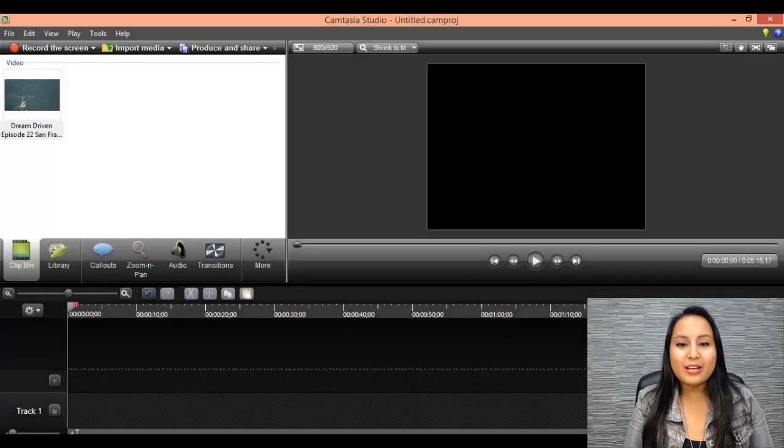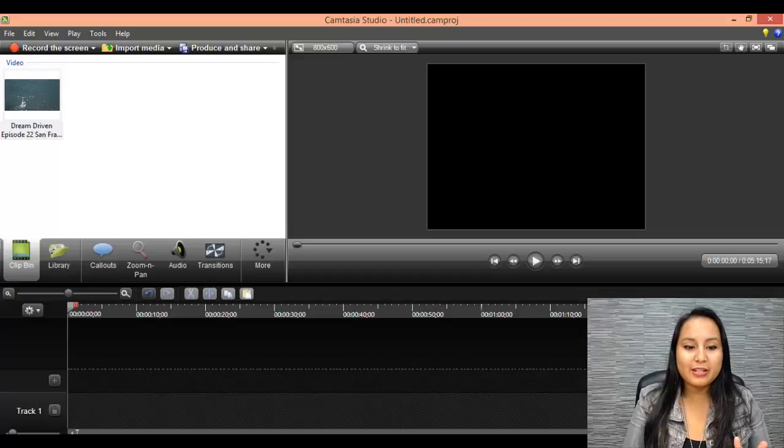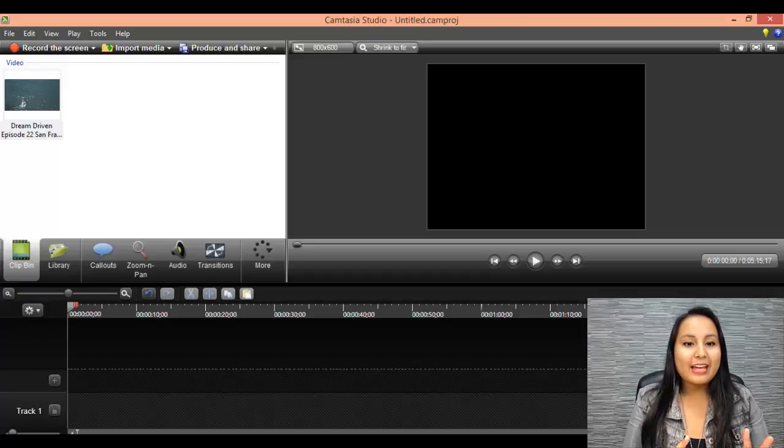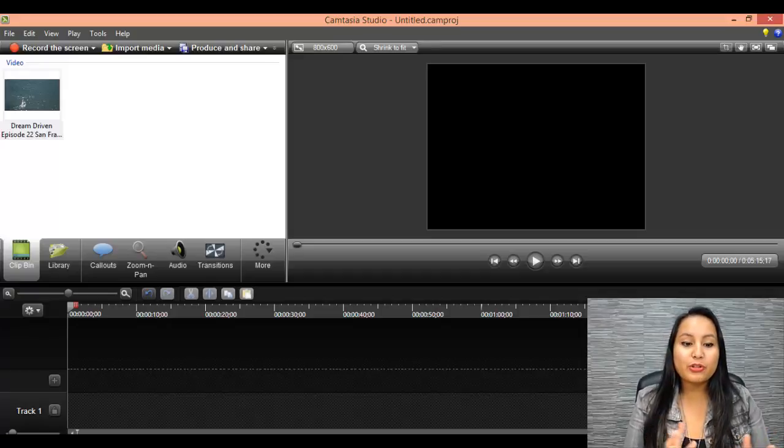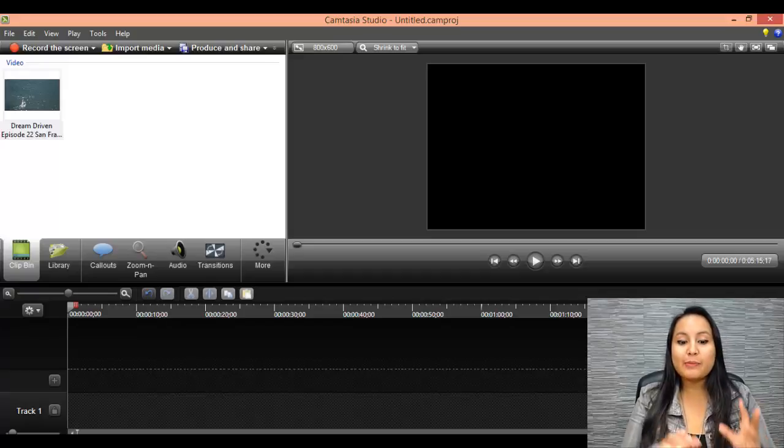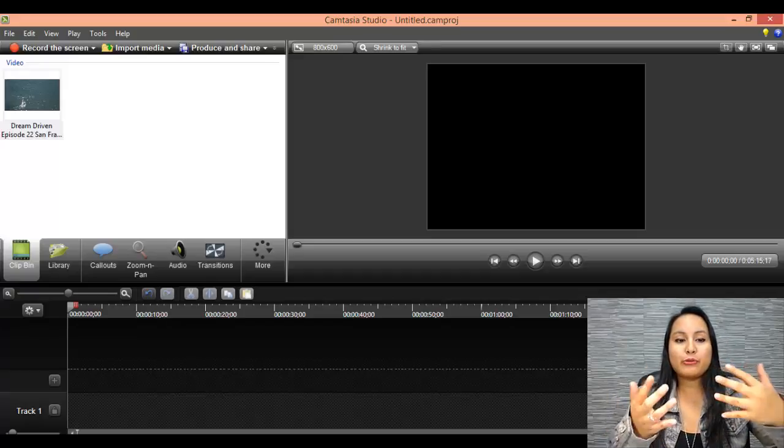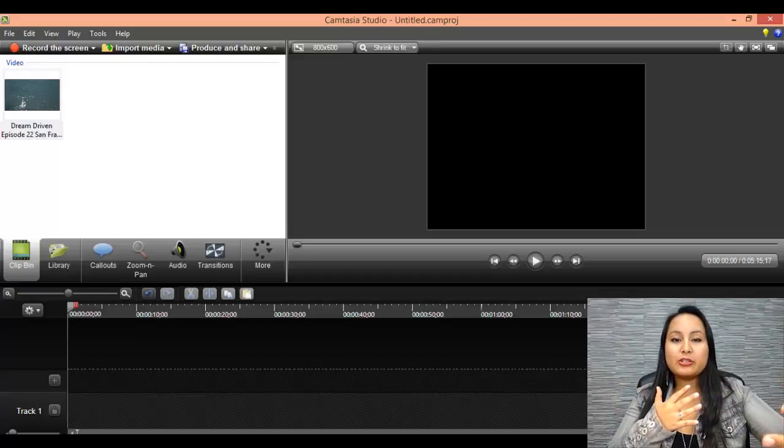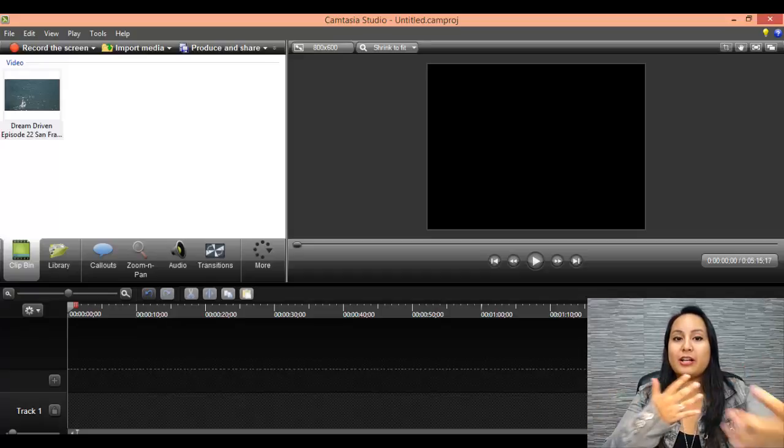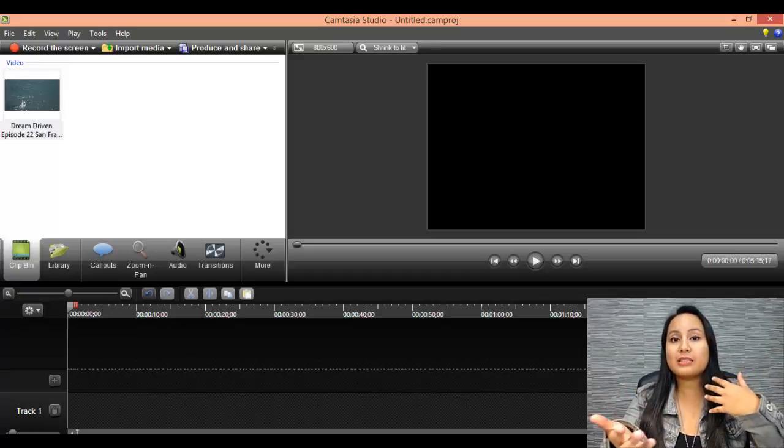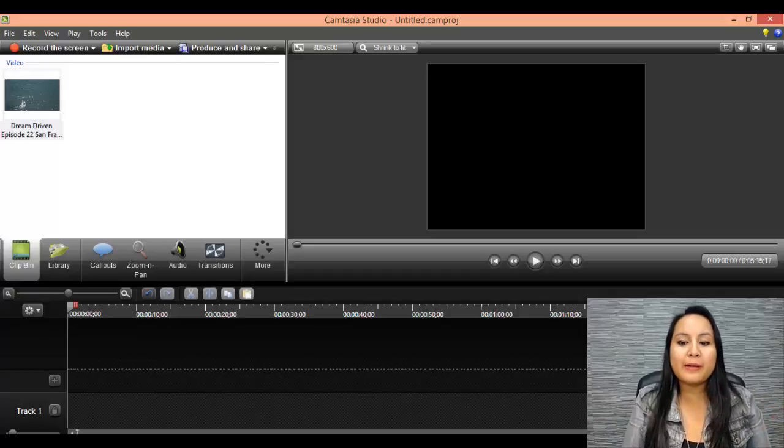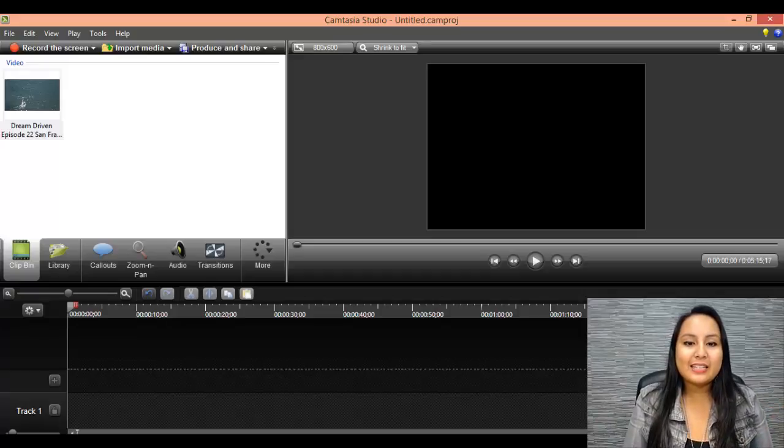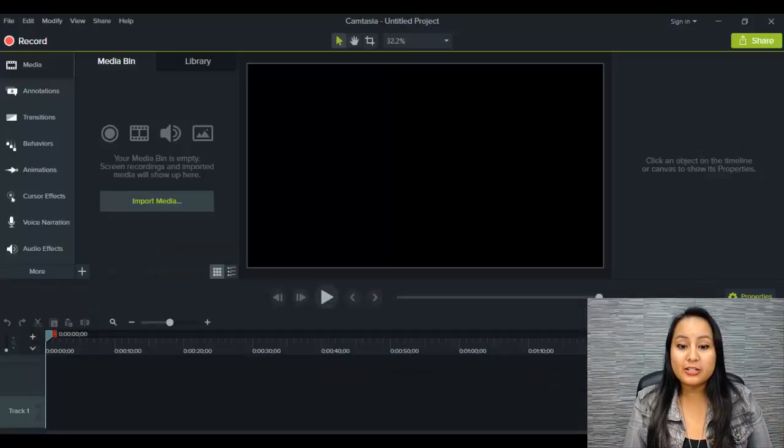So I'm here on Camtasia Studio 8 right now, and this is what the version before the new one looks like. I'm going to be bouncing back through Camtasia Studio 8 and Camtasia 9, bouncing through the screens so that you guys can see the difference. So right off the bat, this is Camtasia Studio 8, and this is Camtasia Studio 9.